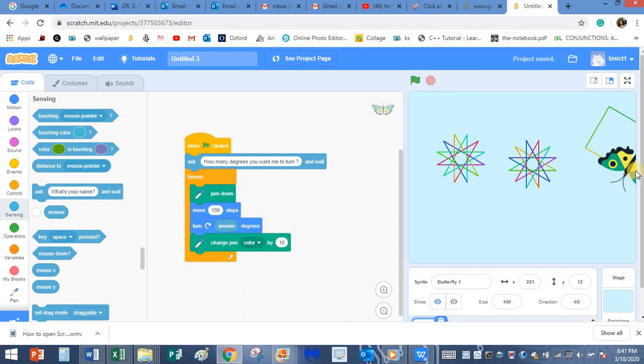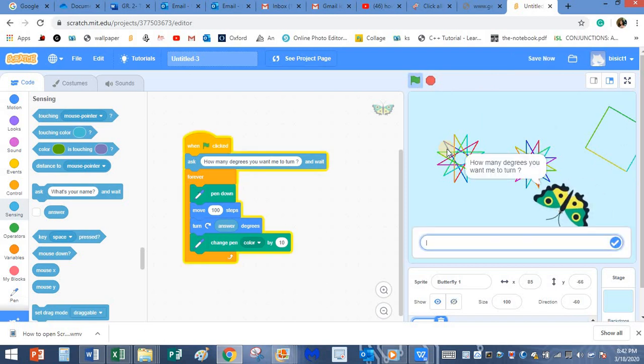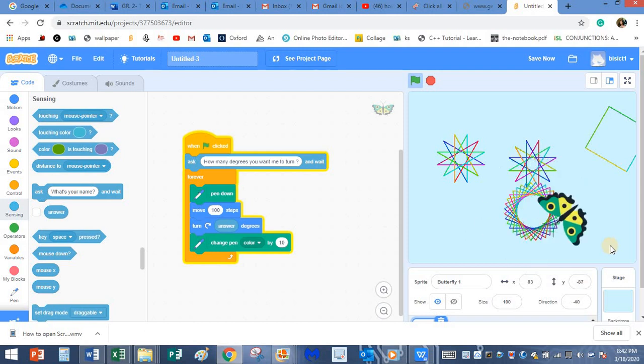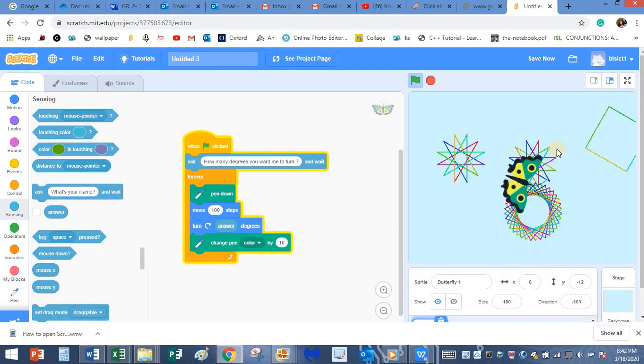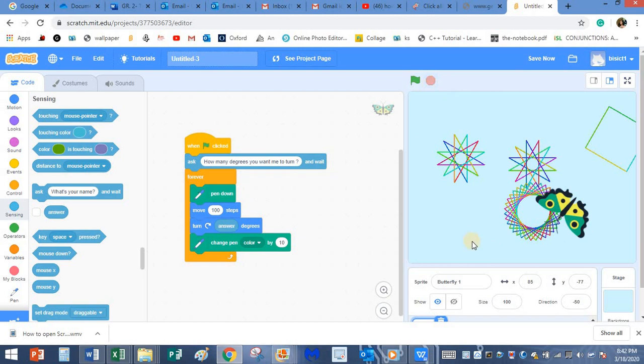Let's stop again. Let me play once again. How many degrees do you want me to turn? I will give 250. Let's see what it makes now. Yes, it's like a donut star. Let me stop this.